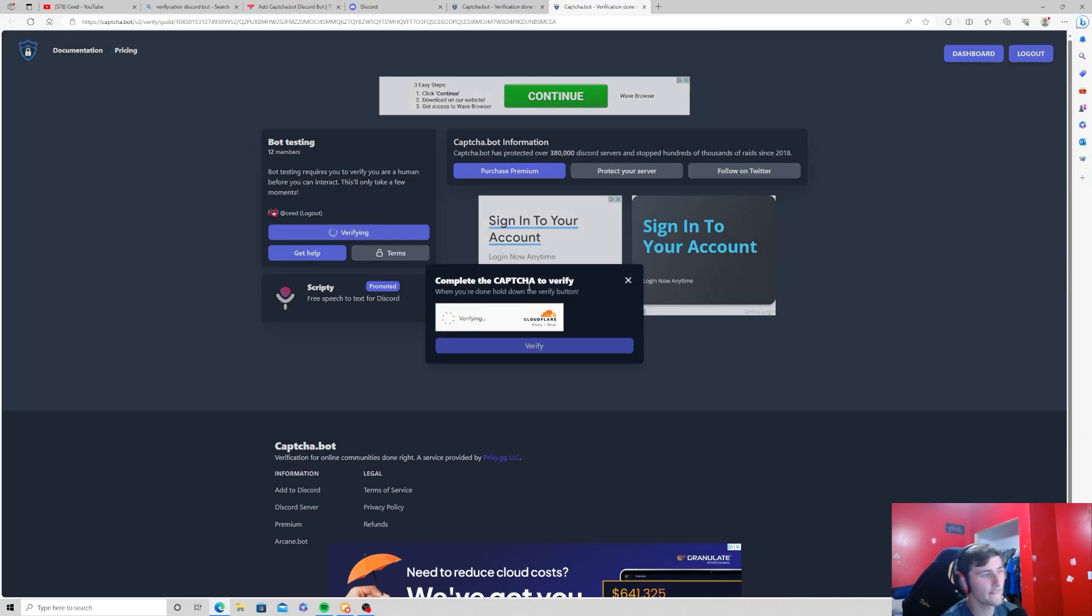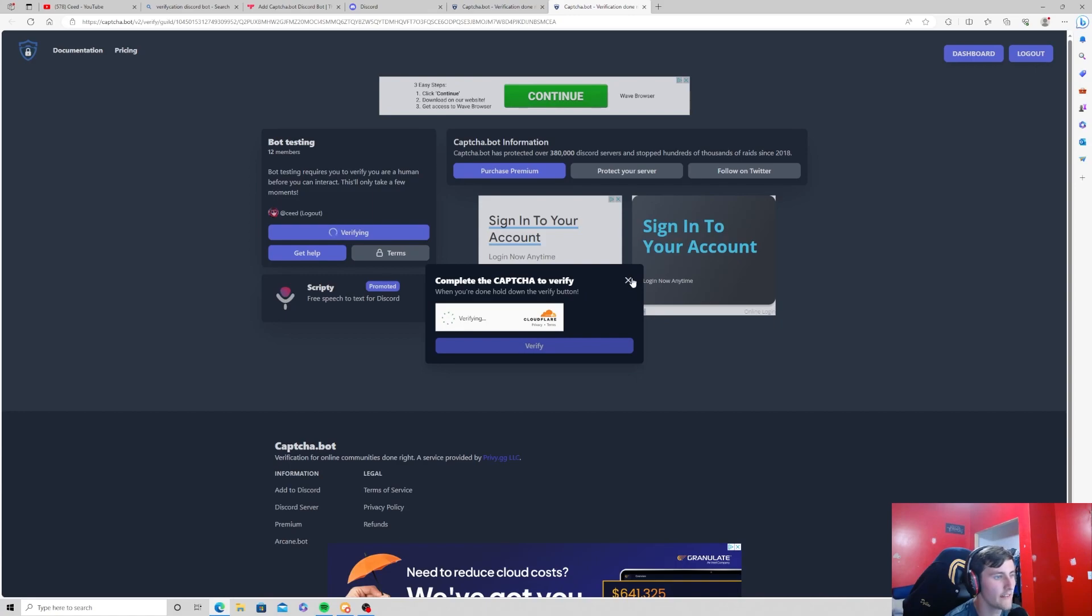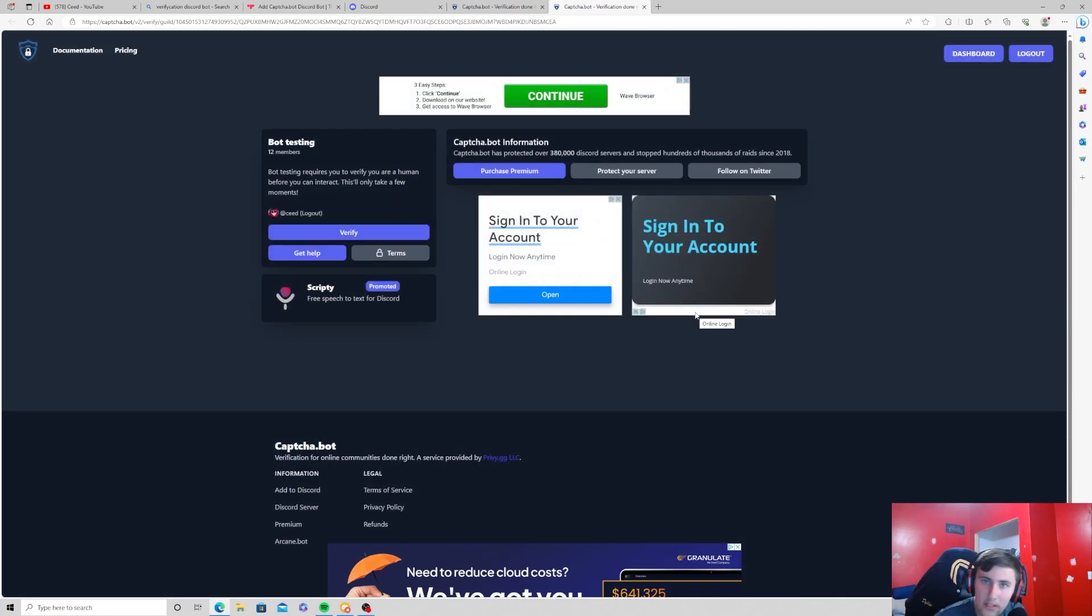Then they can just go ahead and press the verify and then they will have to complete a captcha, and after they complete that captcha they will gain access to the rest of the server.